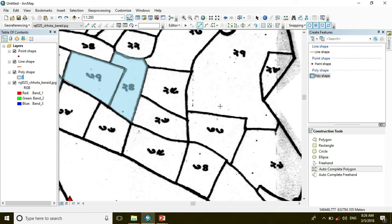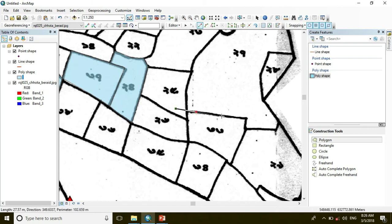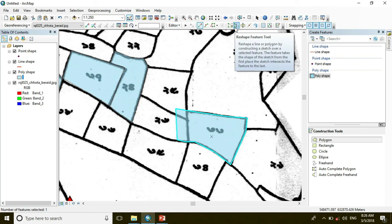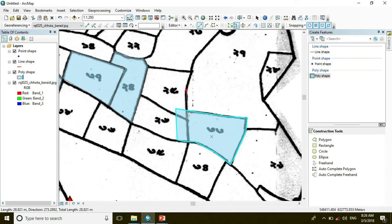Now I will show how to handle the problem if you draw an extended polygon. Just like this — I draw an extended polygon. And if you want to make the polygon perfect, go to the Reshape tool and click outside from the polygon and click here. Then you get the full polygon.